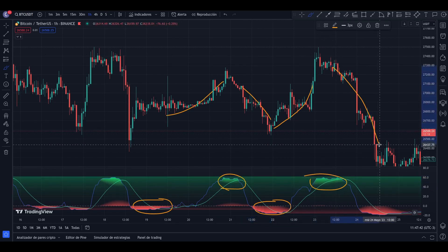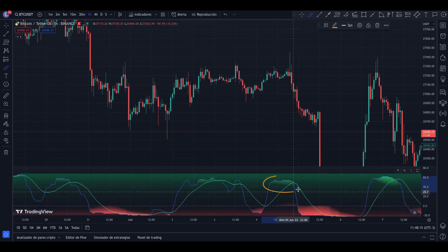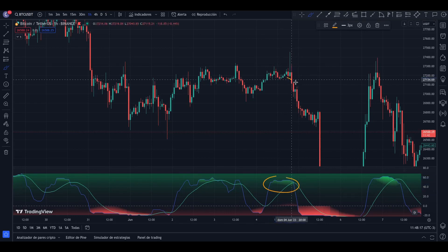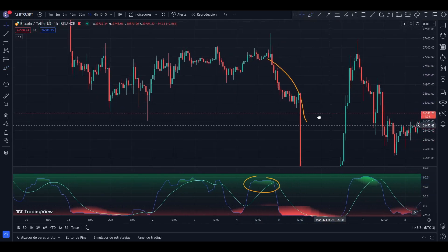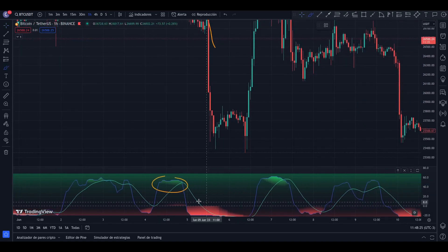We can use this indicator together with another one that we have seen on the channel.